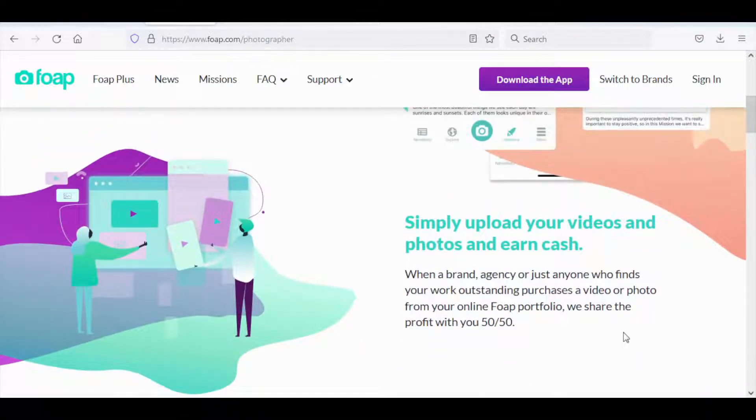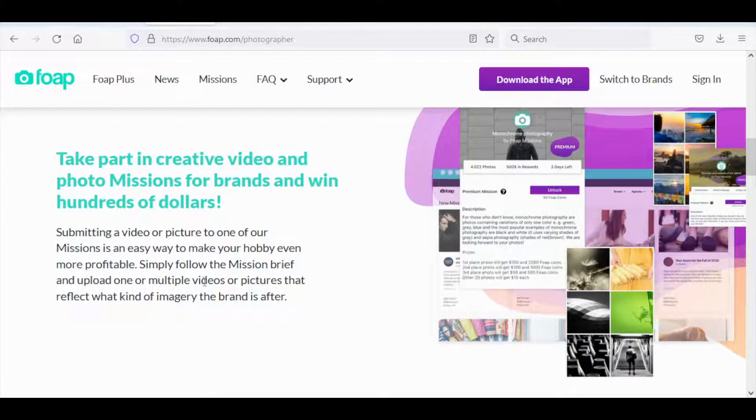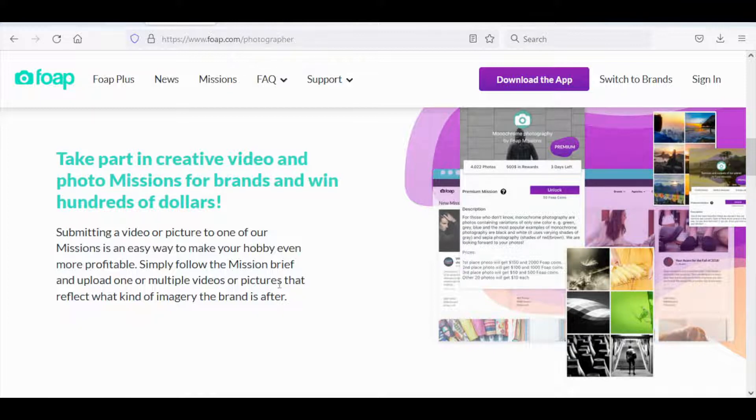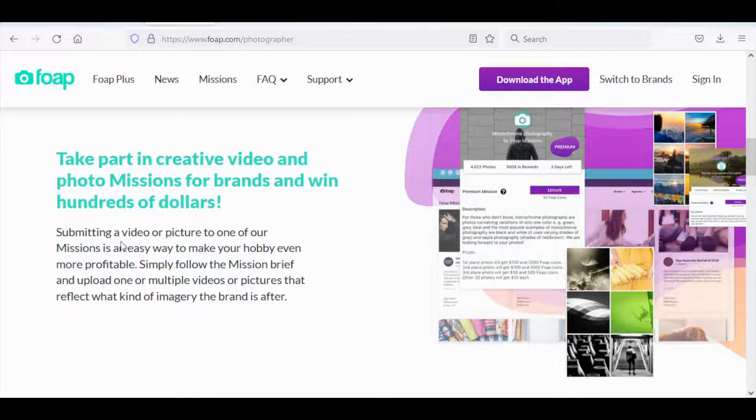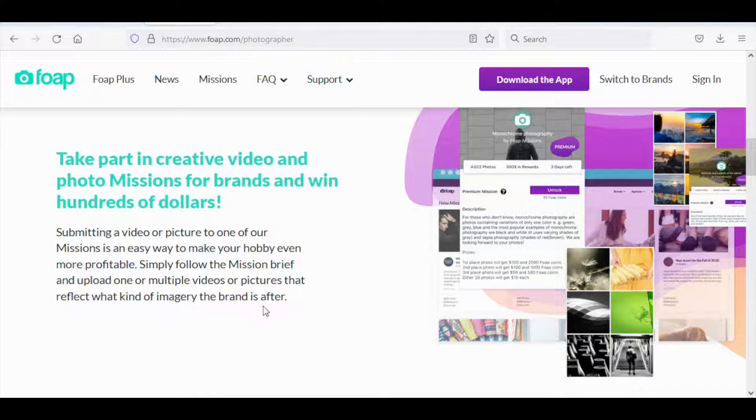Later on we are going to discuss how you don't need to have any photography skills whatsoever since there is a much easier way to do this. Make sure to stick around for that. Take part in creative video and photo missions for brands and win hundreds of dollars. Submitting a video or picture to one of our missions is an easy way to make your hobby even more profitable.